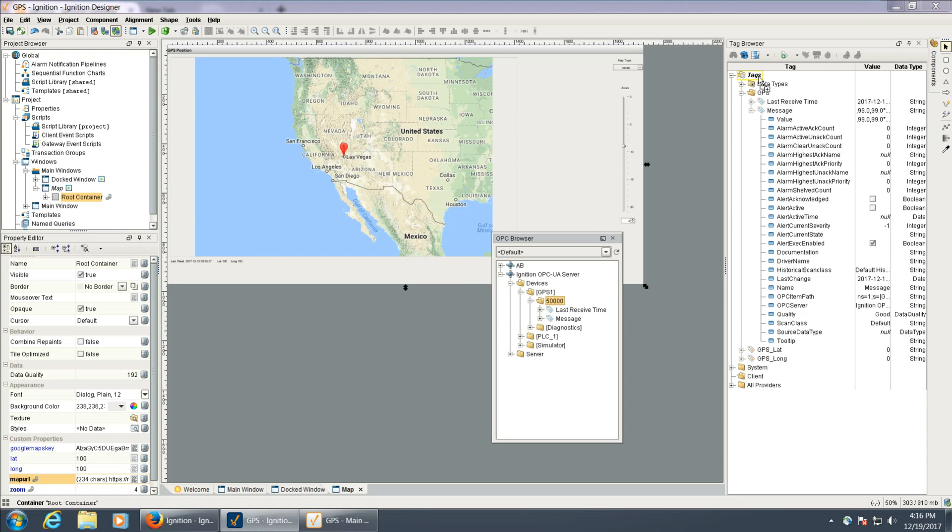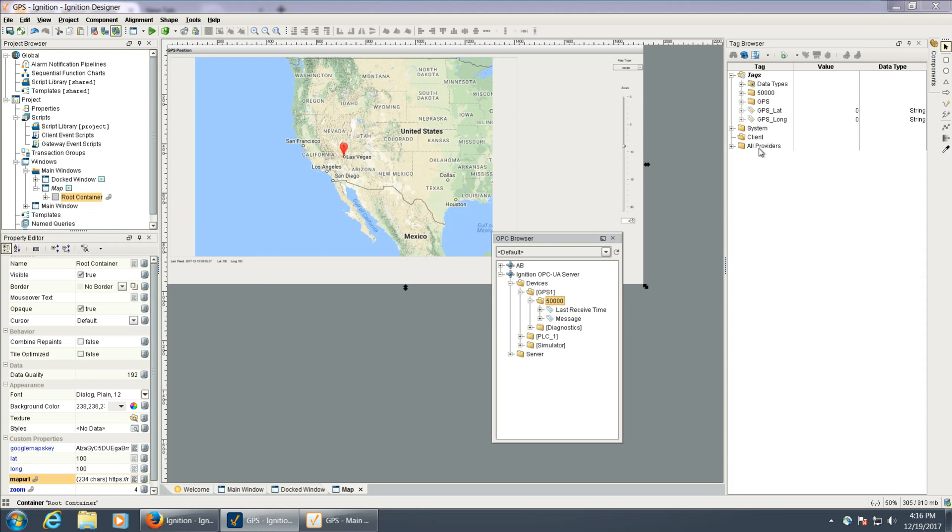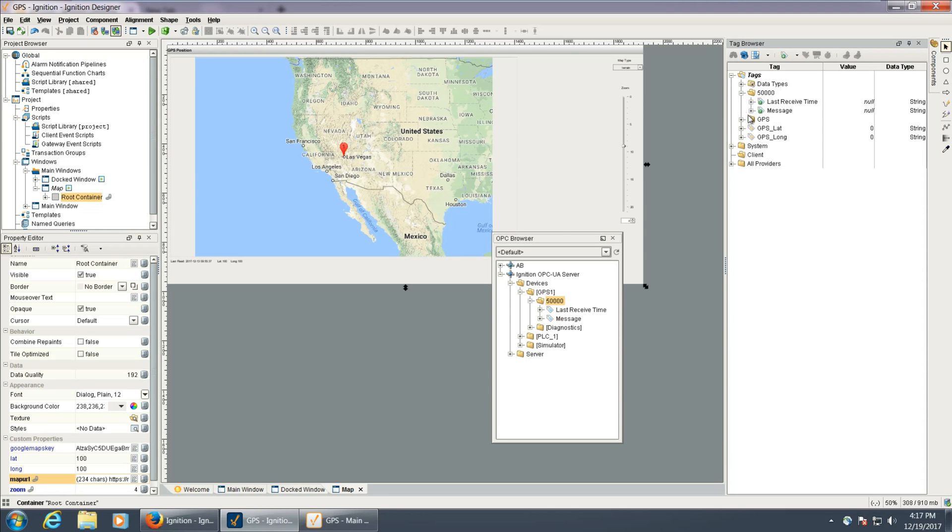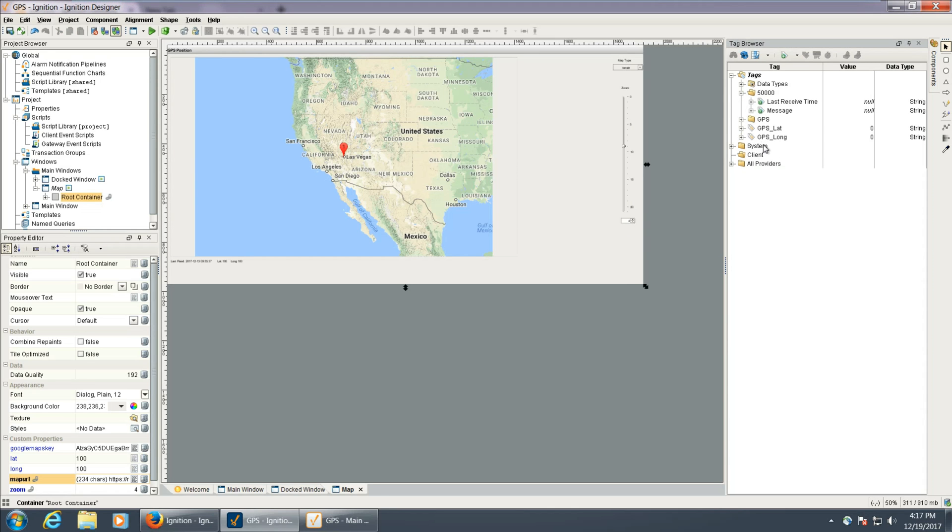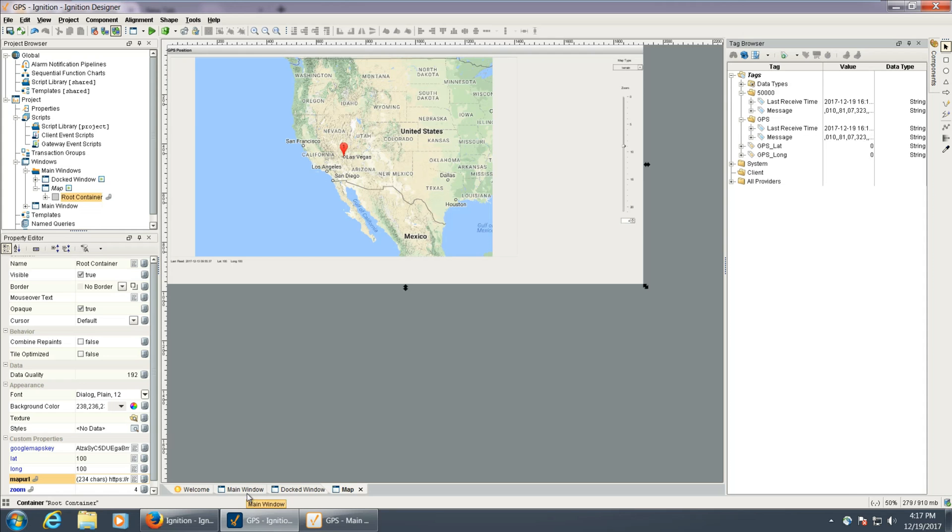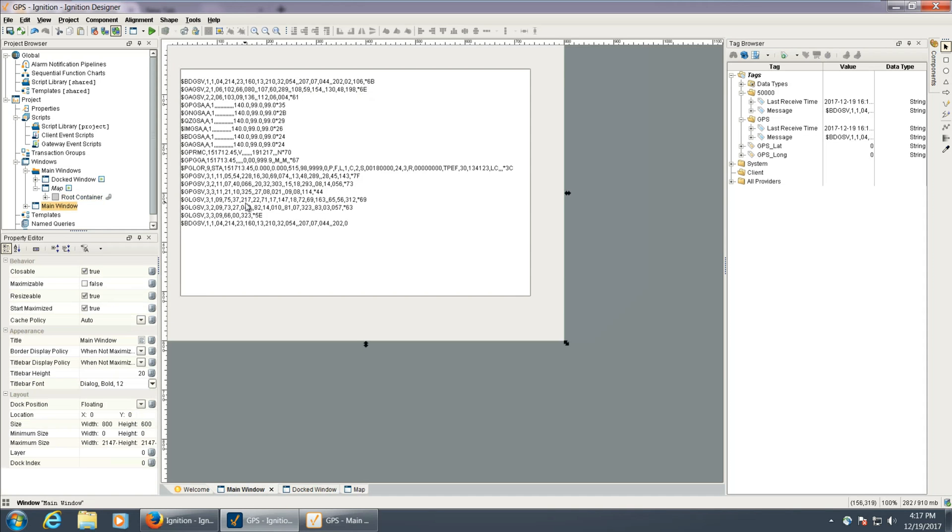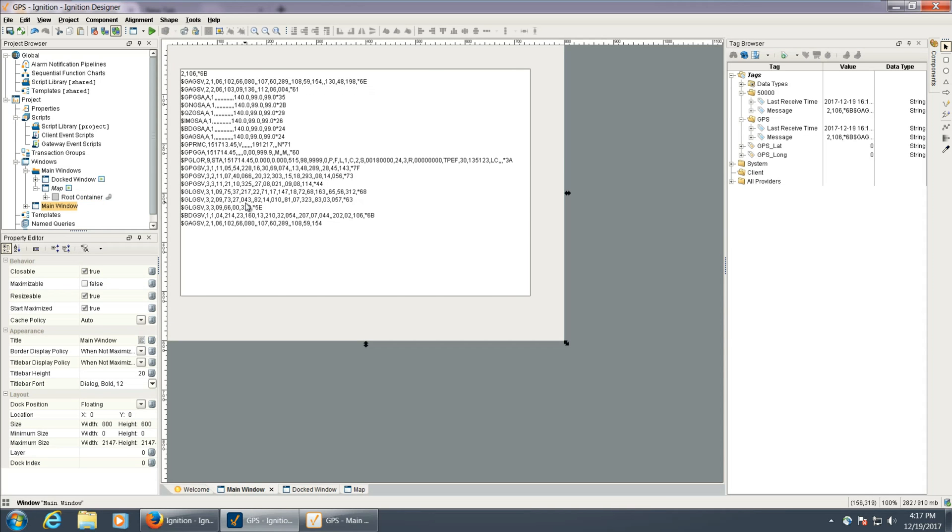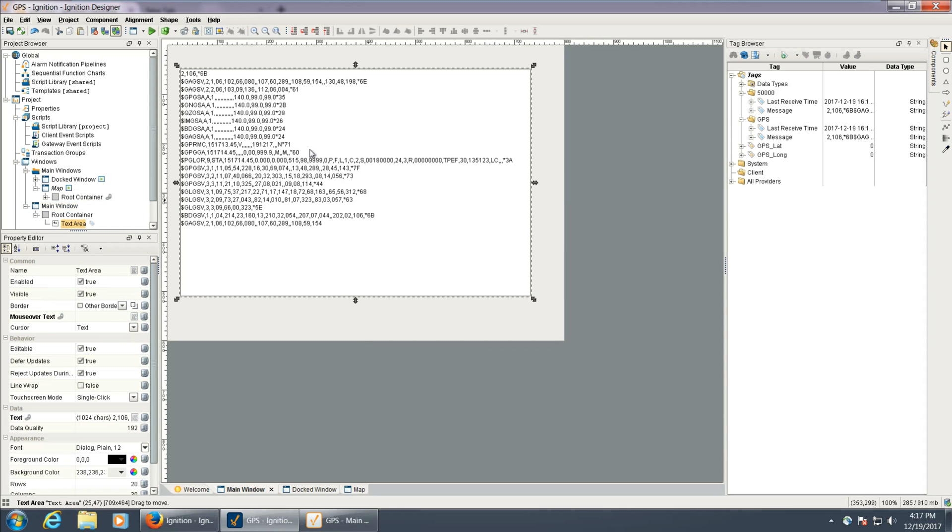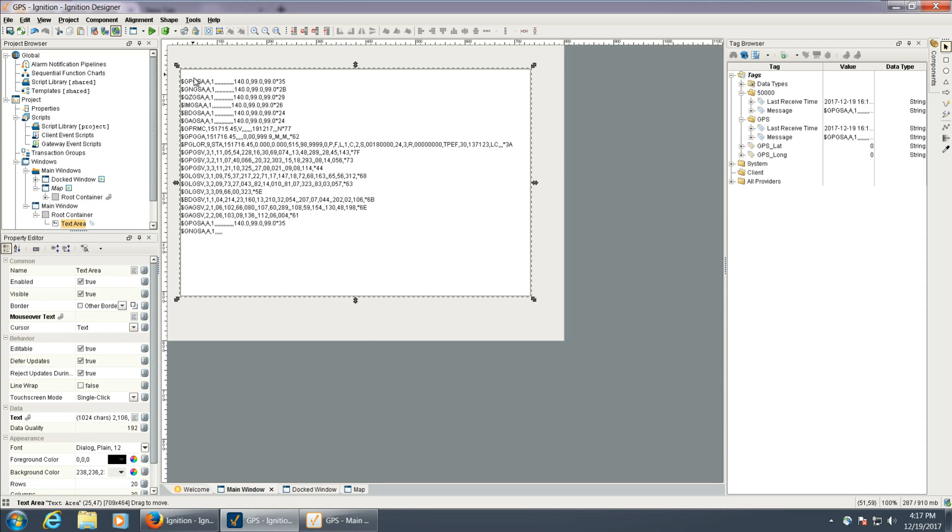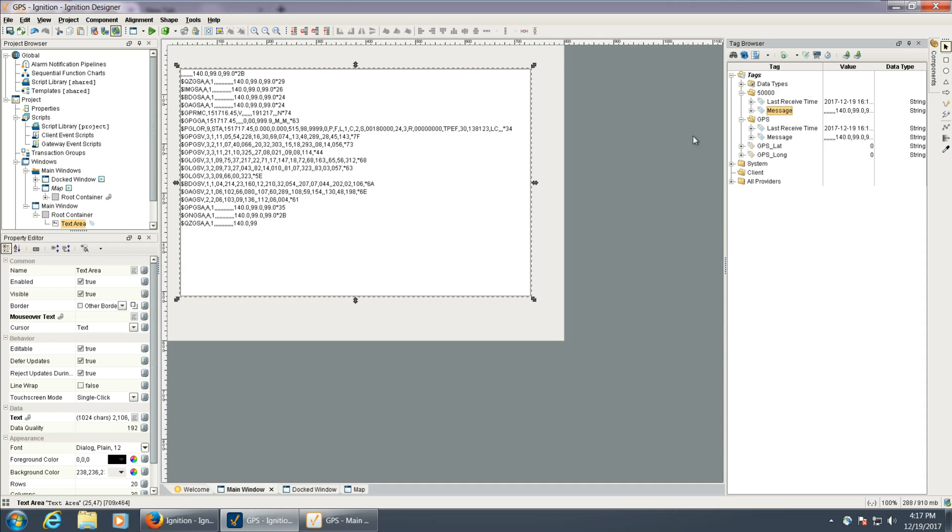I'm going to go ahead and just drag this over, and now I have these two tags. I'm going to wait for this message to come in. And I just have another window open here, so this is all the information that that tag is reading.